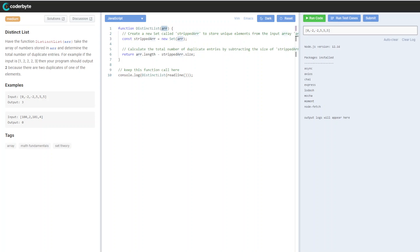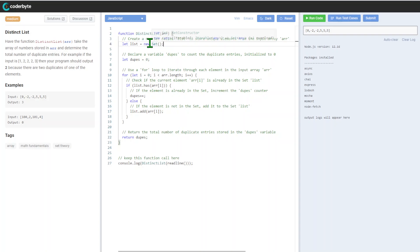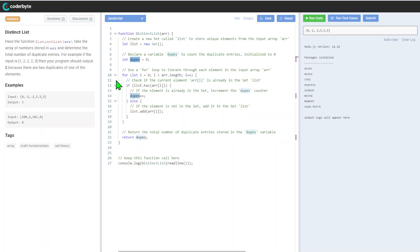Let me show you another implementation without using this uniqueness feature. Here's another approach where we'll still use Set to store unique elements, but we'll also have a duplicates variable.